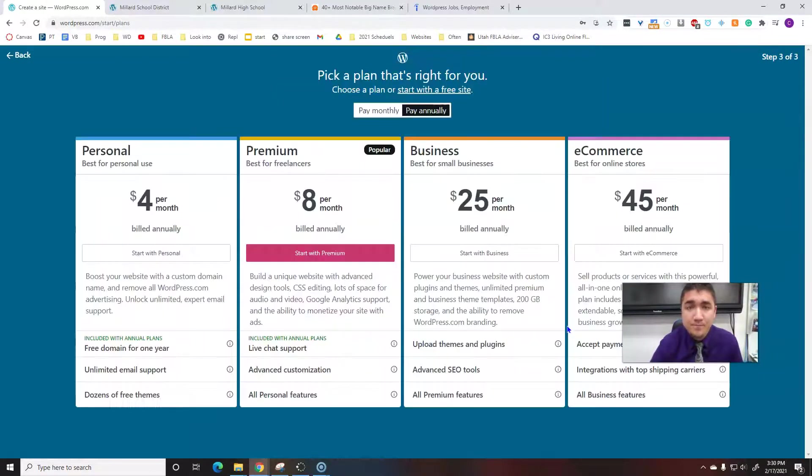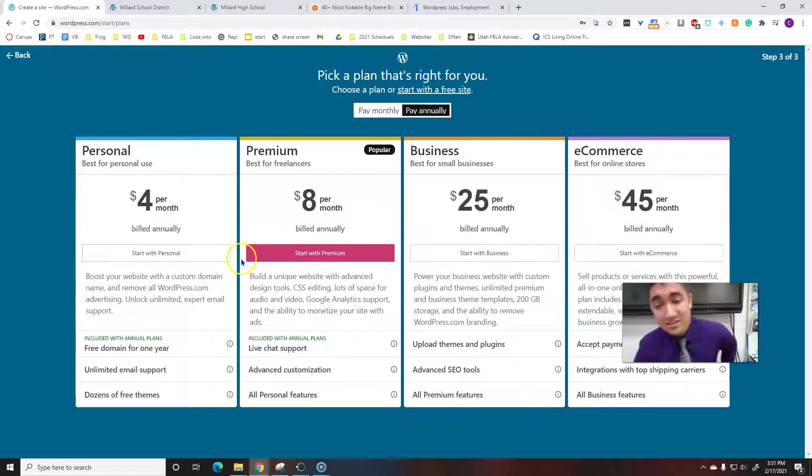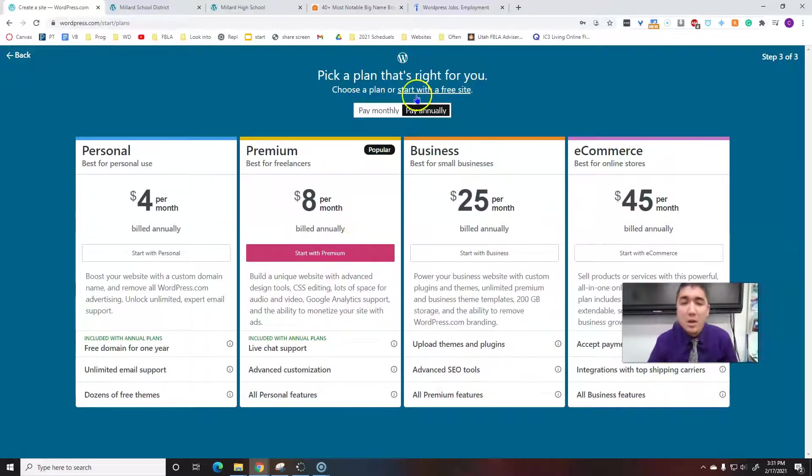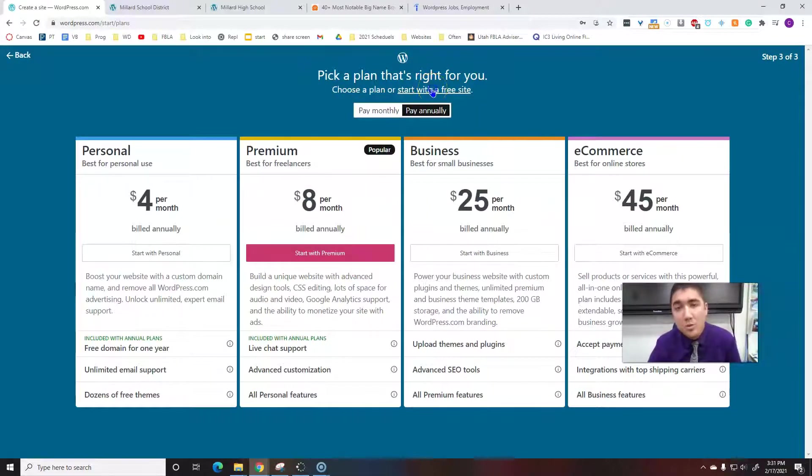I don't want to give a commercial for WordPress, but if you want these advanced features, then by all means feel free to spend money. But this is not required for this course.